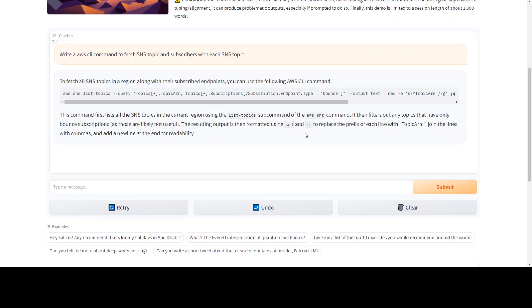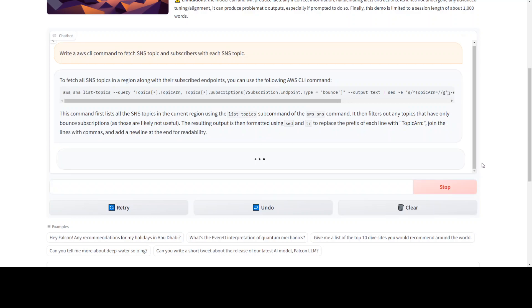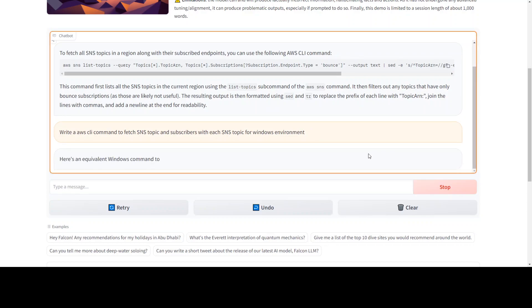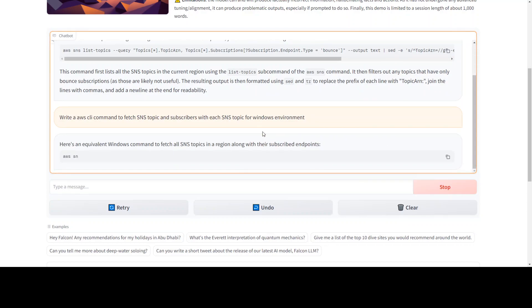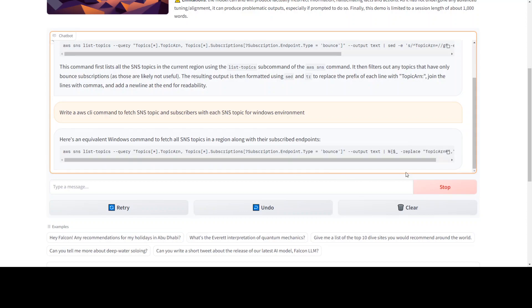So this is a perfectly fine command with all the regex, and you can see the speed of it. Then it has explained how it is being used. Let me write it that for Windows environment, but this one seems like a Linux one, so I have asked to do it for Windows.